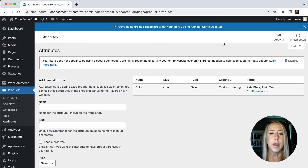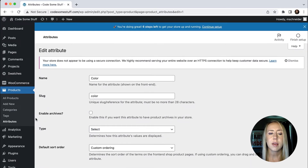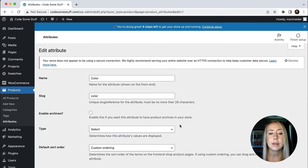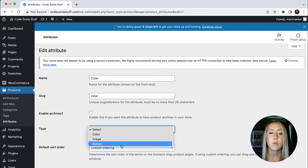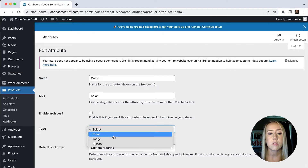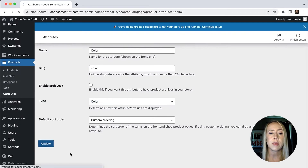Once I'm back into my attributes, the first thing I need to do is go back and edit my color attribute that I created. I'll hit the Edit button, and then I have a type here that I need to select — do I want a color, an image, or a button? The first thing I'm going to show is just the color, so I'll hit Update on that.